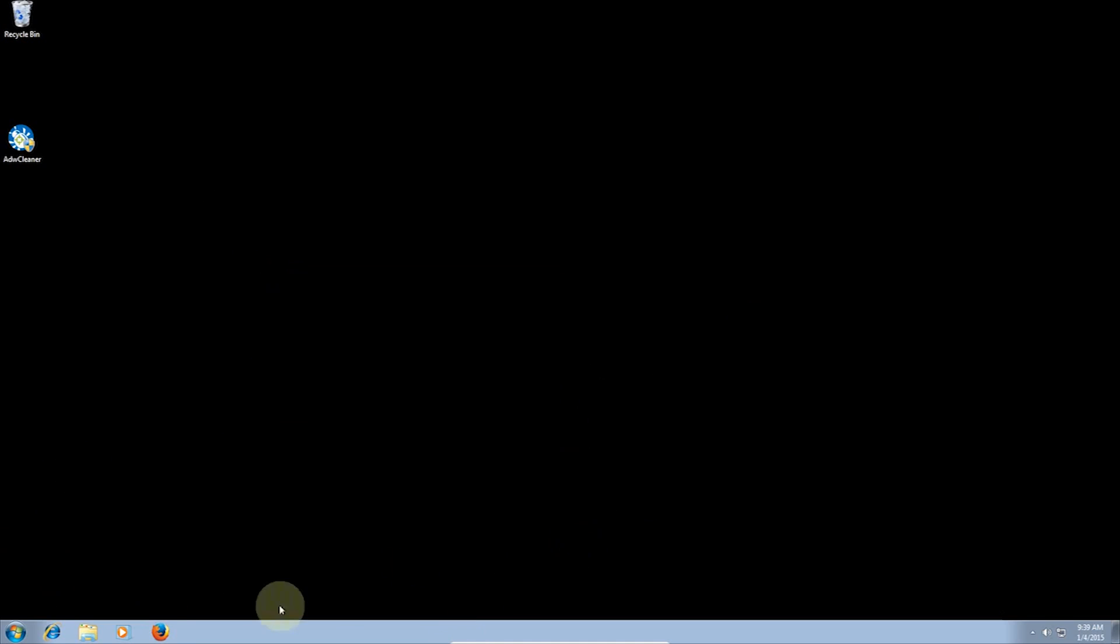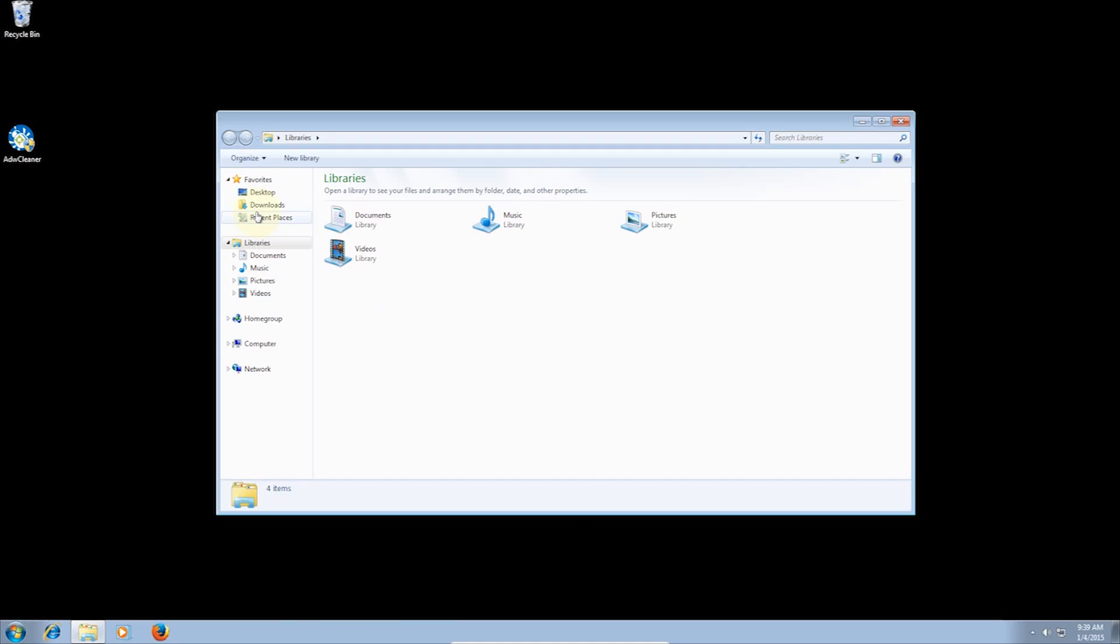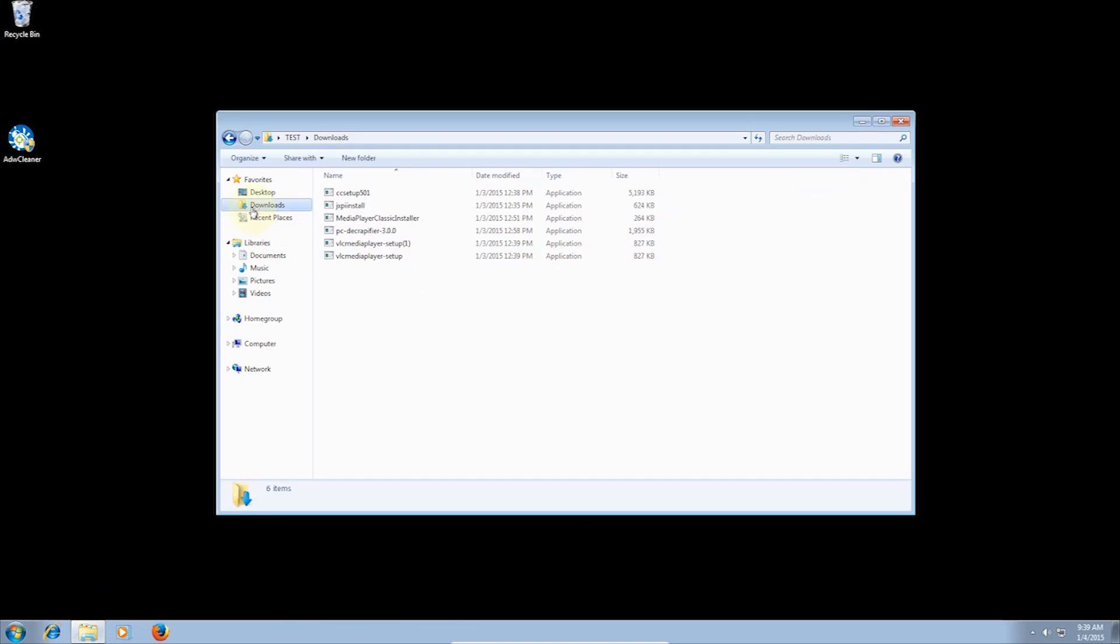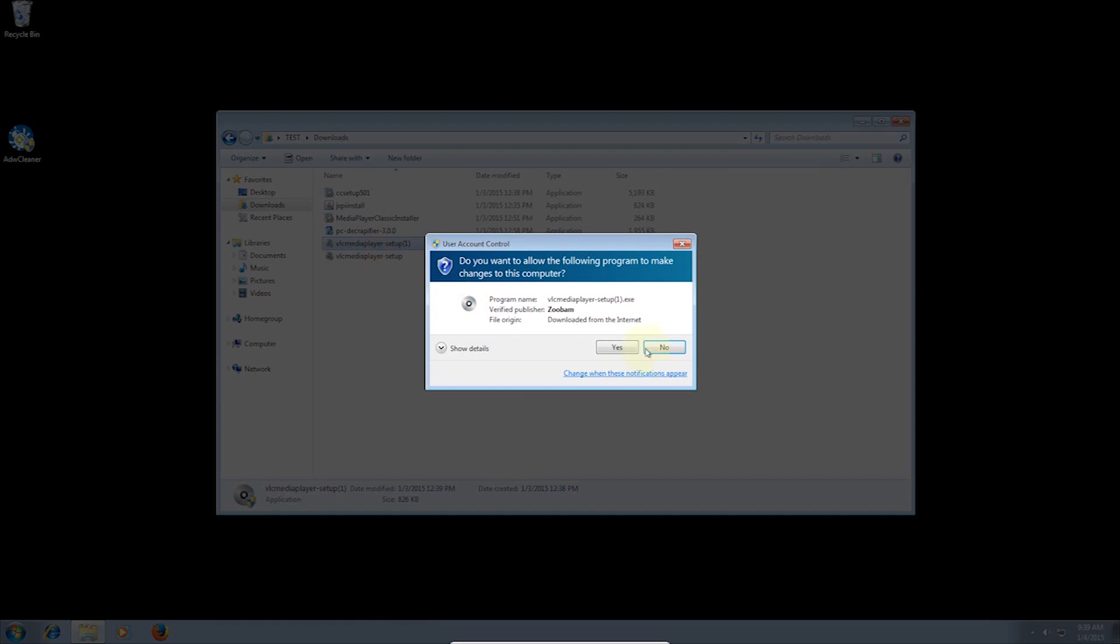Now I'm going to show you how to prevent installation of these programs. First, whenever you are installing software, try to get it from the official website. As you can see, I have VLC Media Player downloaded, but it is by Zubam rather than Videolan.